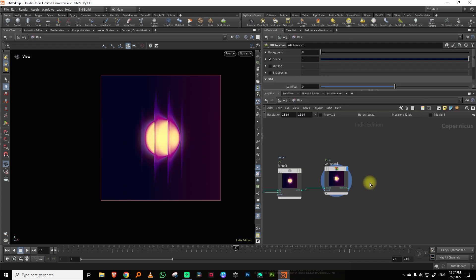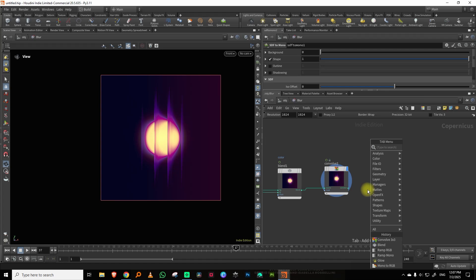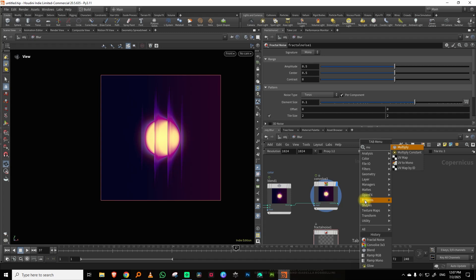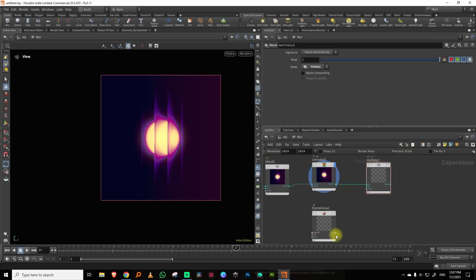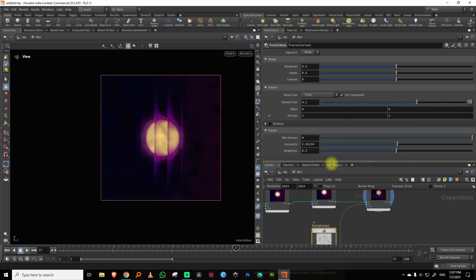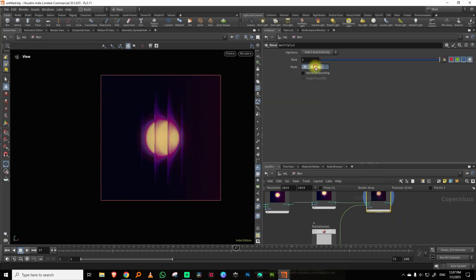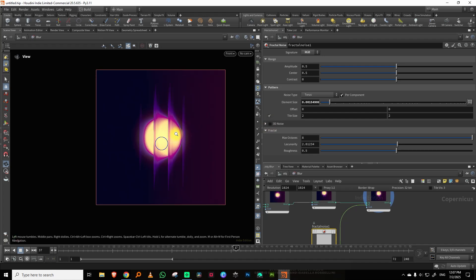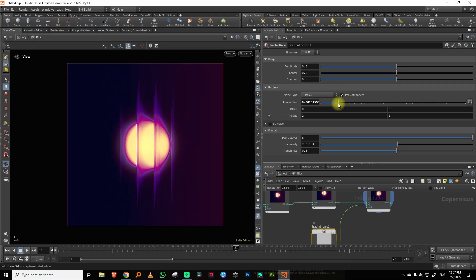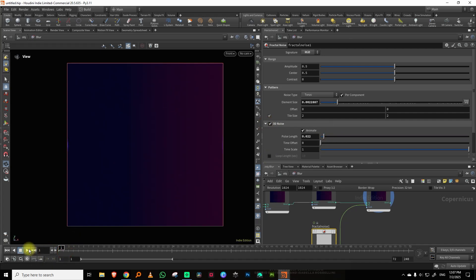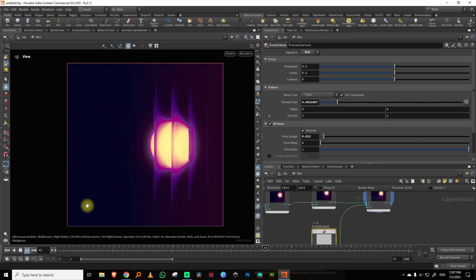As a final step, let's add some noise. I'll take a fractal noise, change it to RGB, and do a multiply. I'll take the noise size really low, then change the blend mode to hard light — that looks nice. I also want it animated, so I'll switch to 3D noise and lower the pulse length a lot to get animated noise running through it.